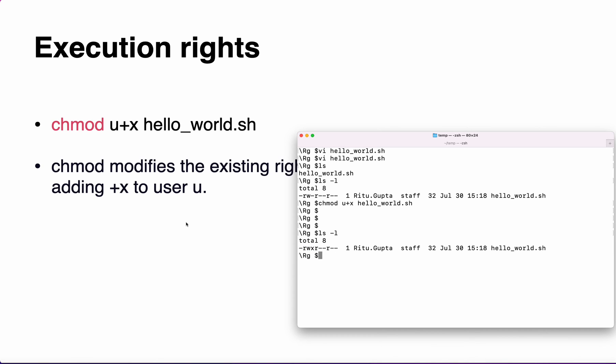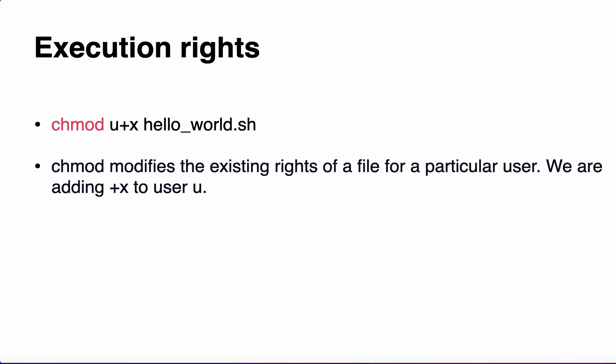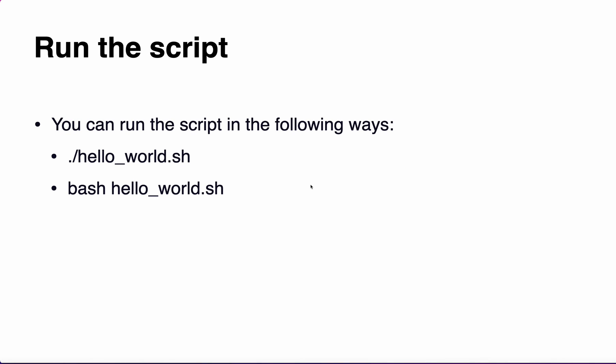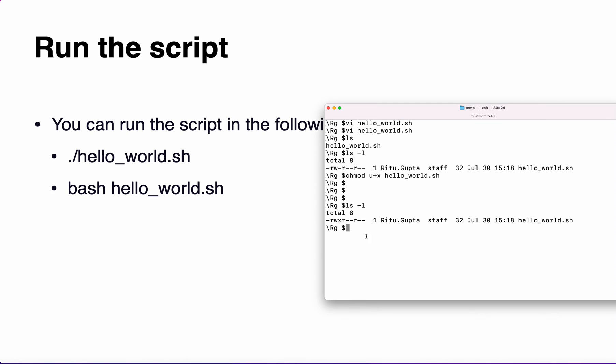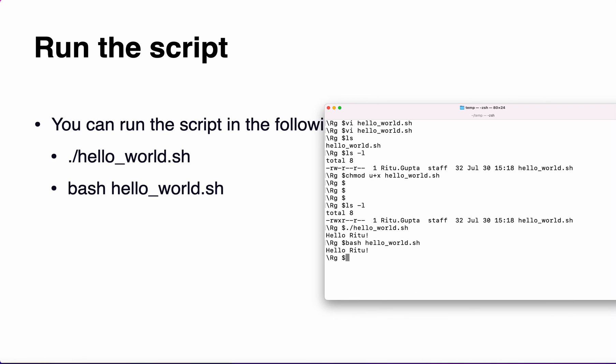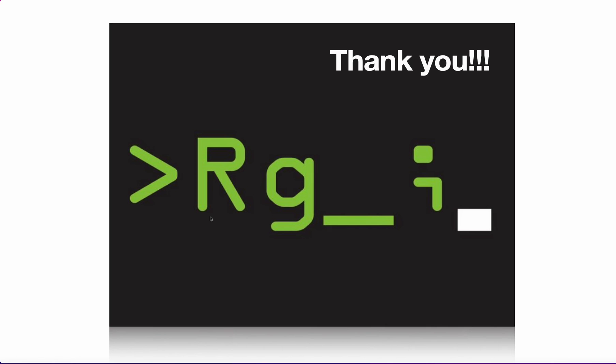Now these are the ways to run the script. You can do ./hello_world.sh. This is one of the ways. Now hello world is printed. Or you can do bash hello_world.sh. These are the two ways. That's it for this video. Hope you like it. If you have any questions you can write down in the comments. Thank you.